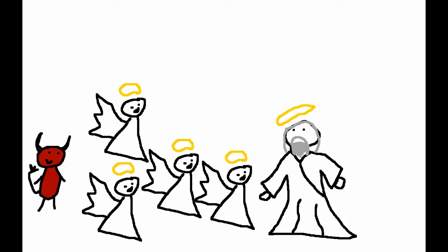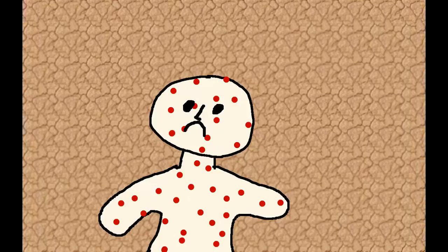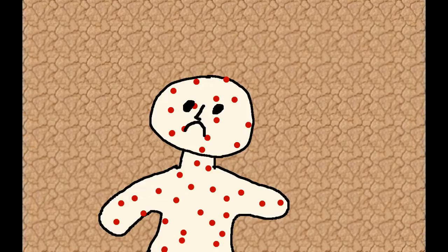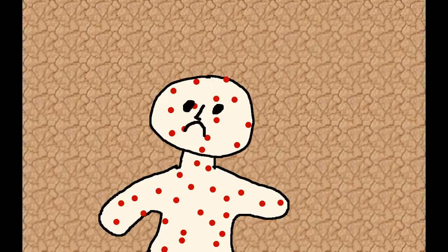So Satan went ahead and gave Job painful sores from the soles of his feet to the top of his head. But good old Job just sat among the ashes and scraped his skin with broken pottery. His wife, tired of his shenanigans, was like, Dude, seriously? Just curse God and die already. He said that she was crazy, and said, Shall we accept good from God, but not trouble? Despite everything, Job did not sin in what he said. He was still chill in God's eyes.